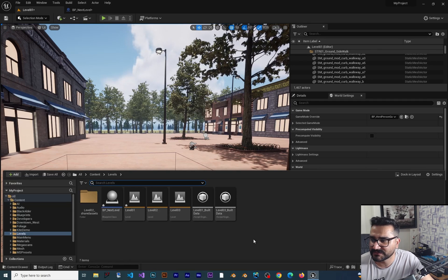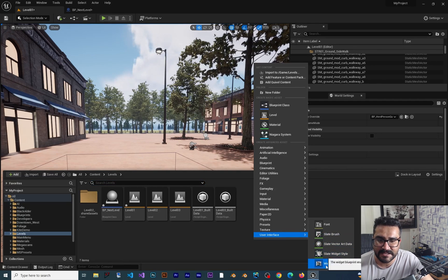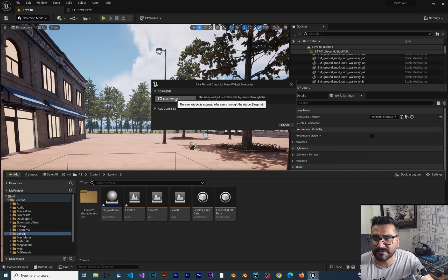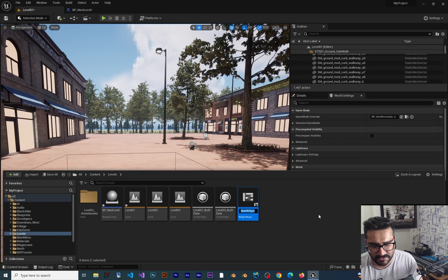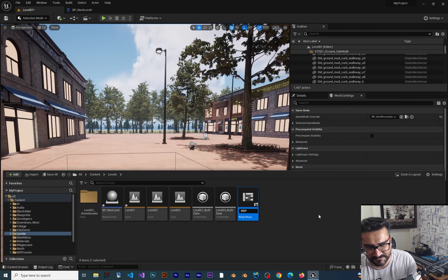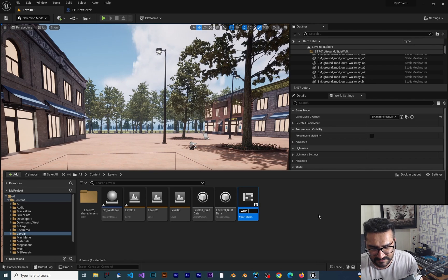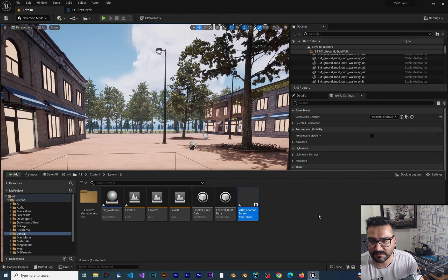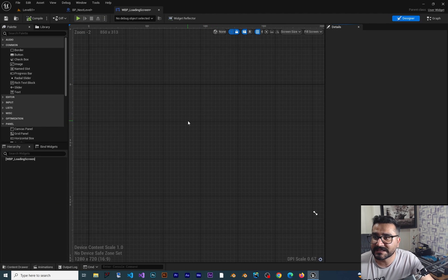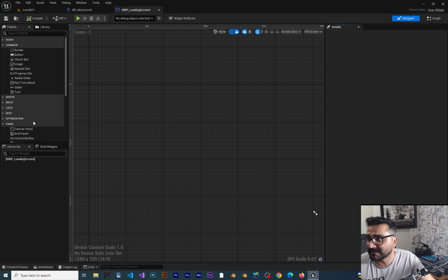Let's go to the content drawer. Right-click, go to user interface, and create a widget blueprint. I want to call it WBP for widget blueprint, and I'll call it loading screen. I'll click on it to open it.